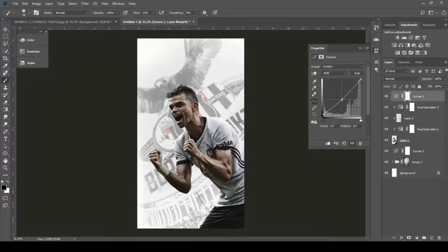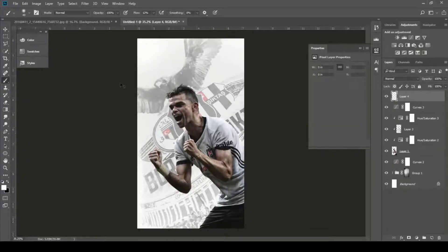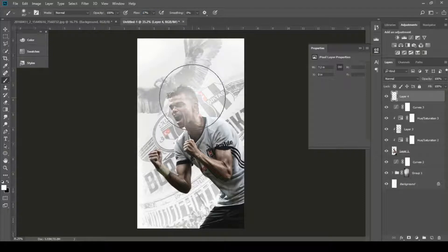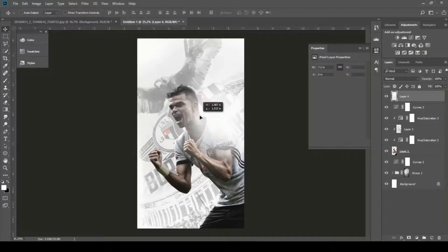Create a curve adjustment layer for some faded effect. Now create a new layer and paint white, then place it in different places around your render.